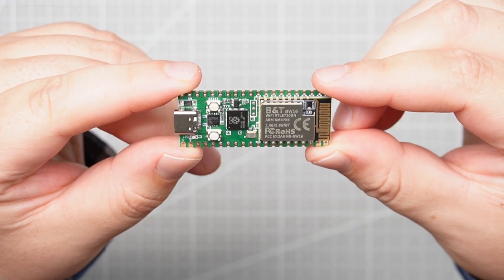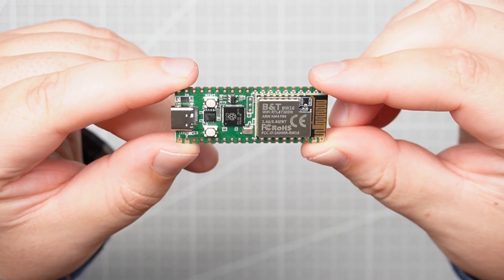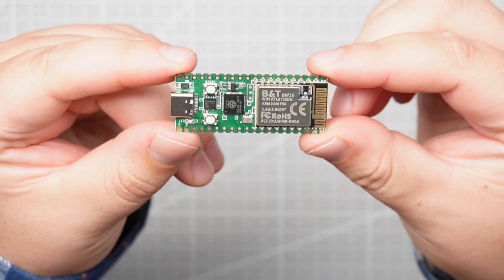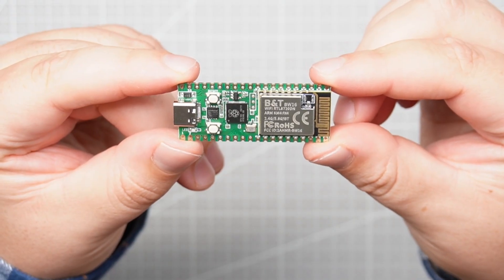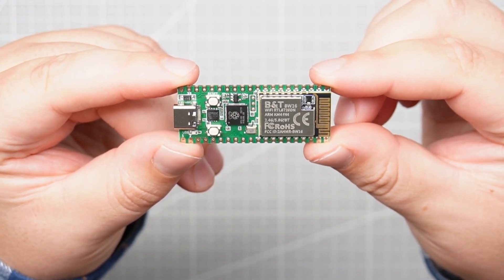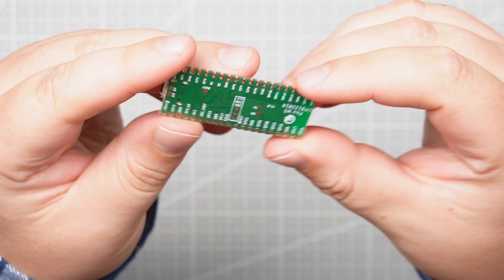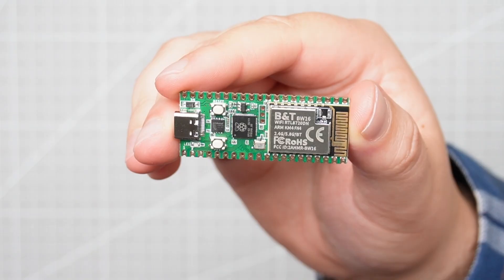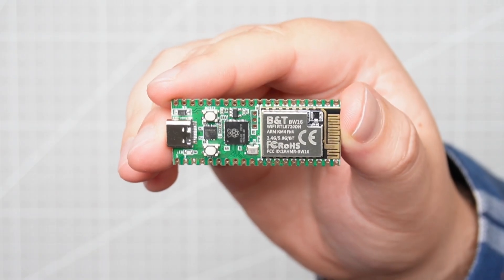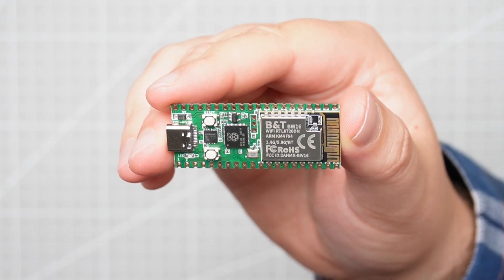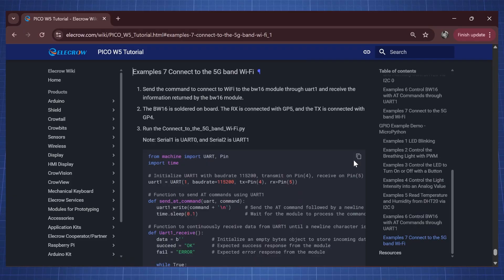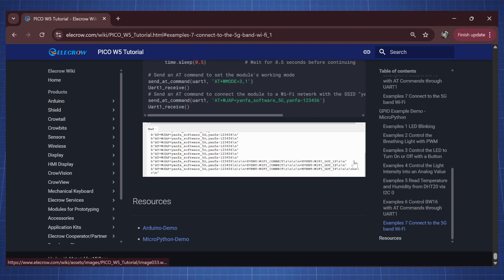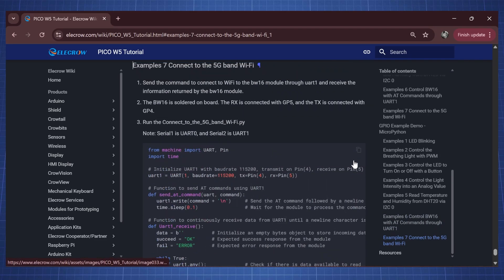Nice features about this microcontroller is that it has a USB-C and also a reset button which the normal RP2040 doesn't have. It also has the Wi-Fi module which is a PW16 and there is documentation to help you set up the Wi-Fi or Bluetooth.